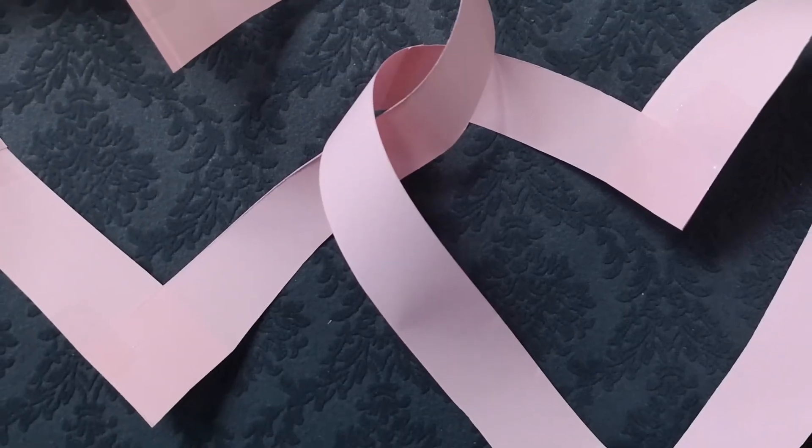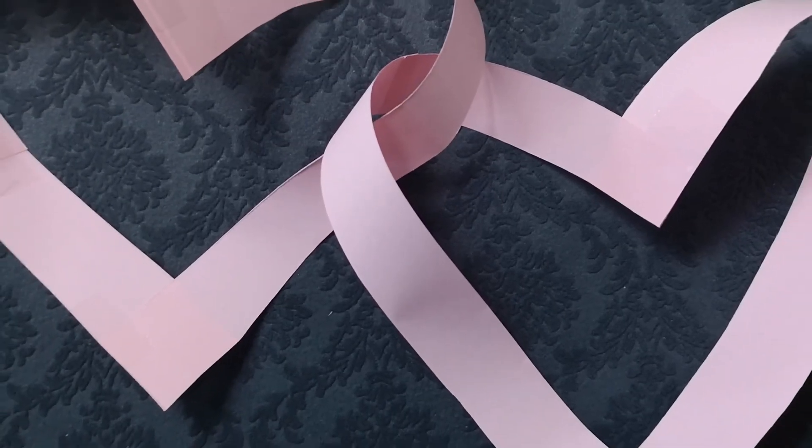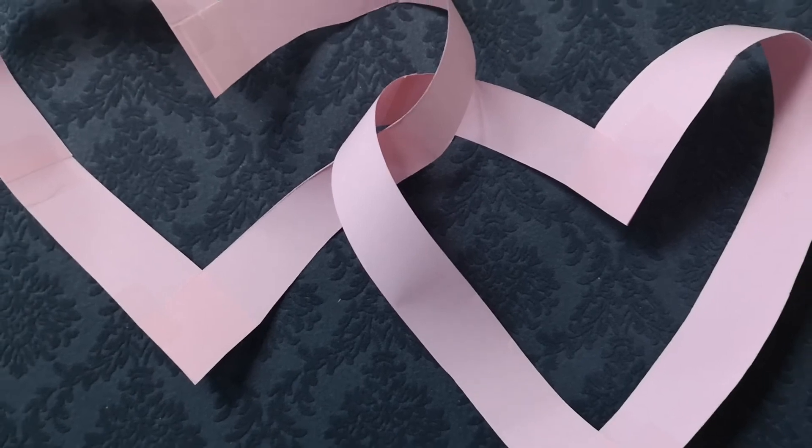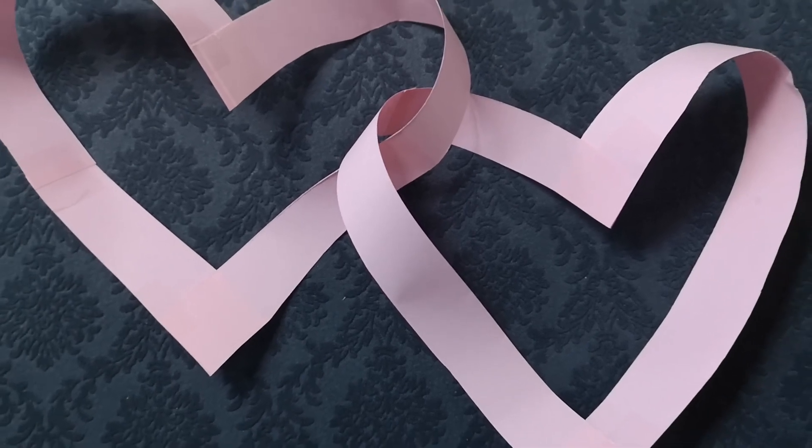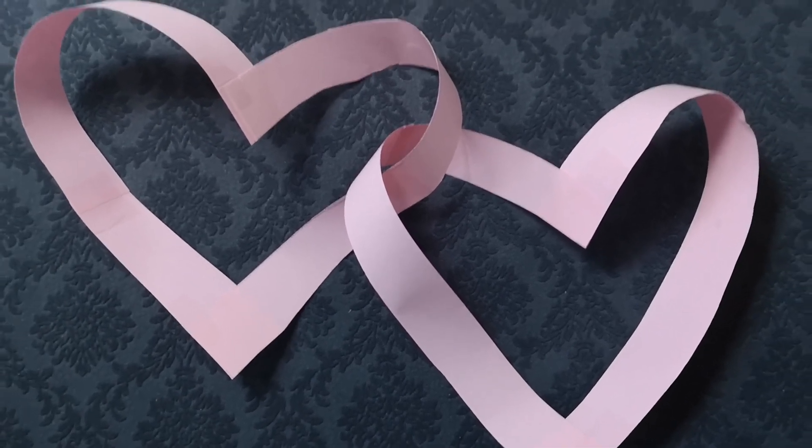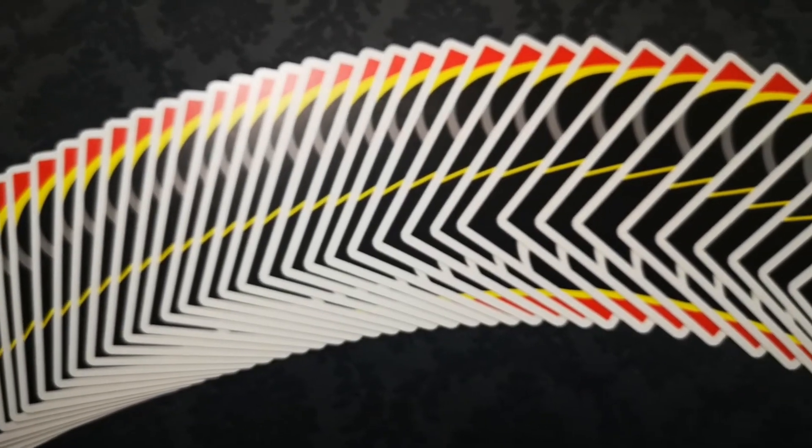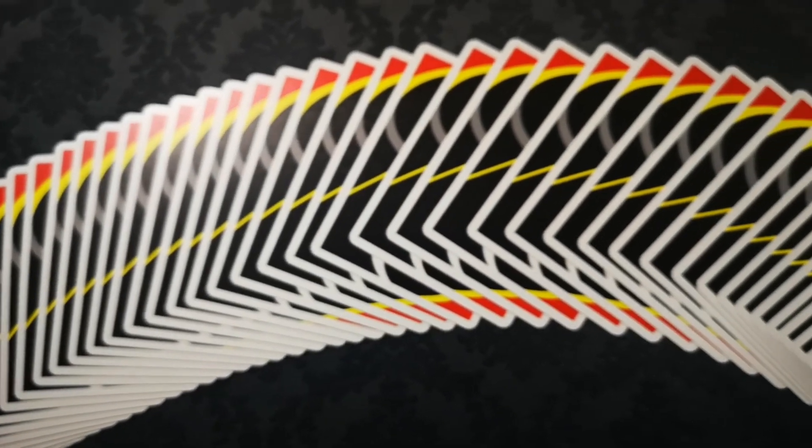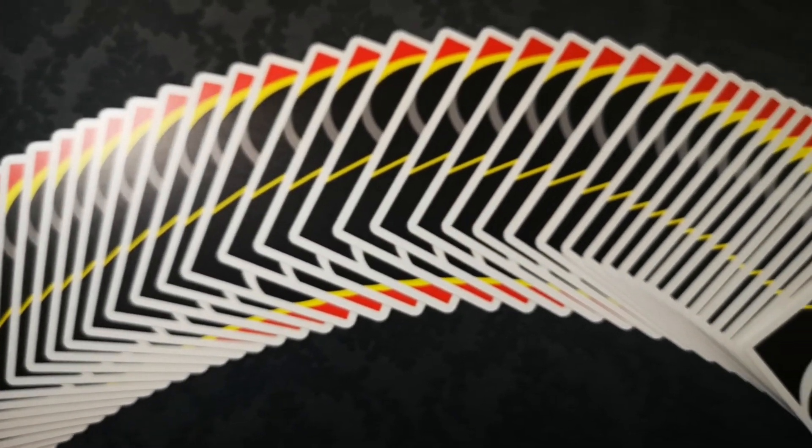That's all for the Morbius playing cards and the Mobius strip. Thank you for watching. Please like and subscribe if you found this video useful and check out my other review videos on the channel. Bye bye.